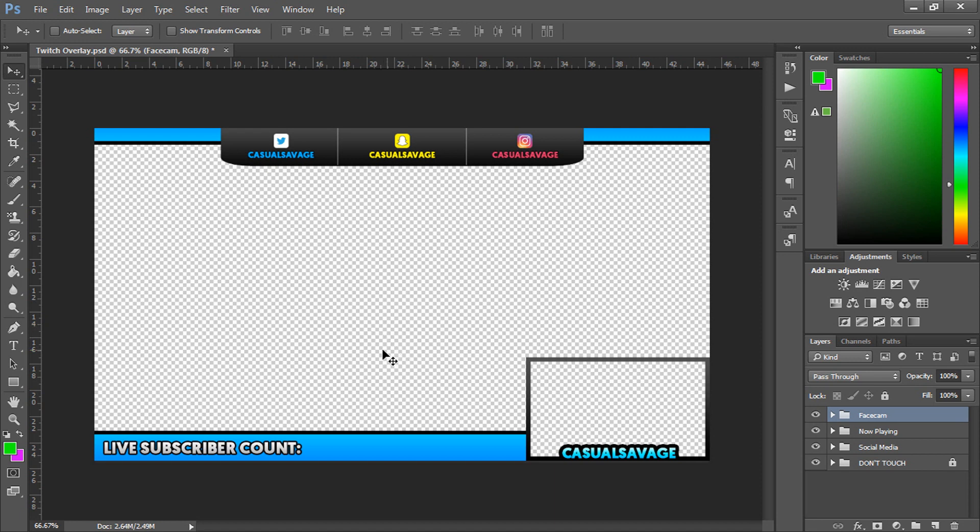Now this is what an overlay would usually look like if you downloaded this off YouTube and it's very important that you follow this step and this is why I've started it off in Photoshop.